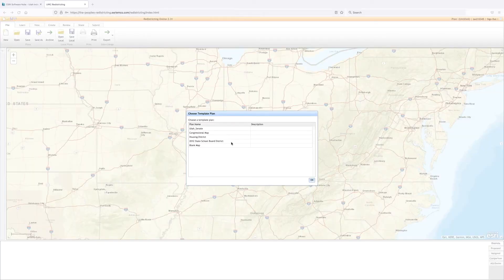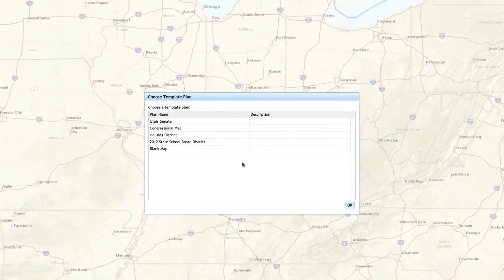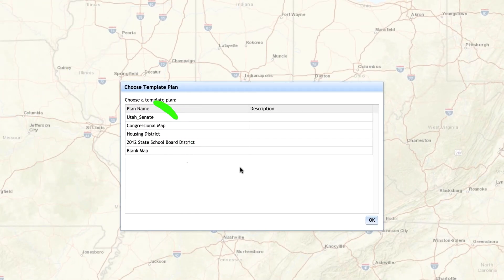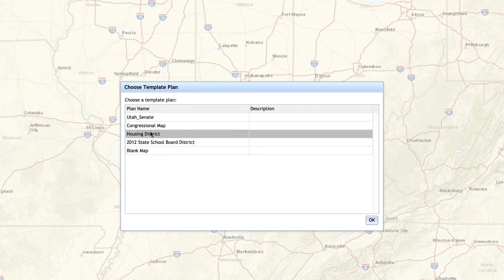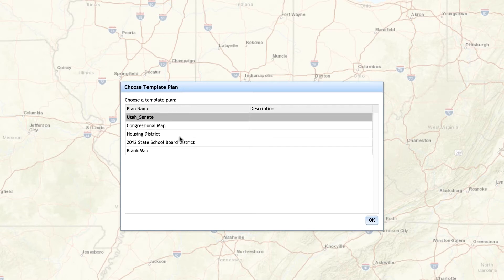Once in the software, you will see five template options. The blank map has no previous districts and will allow you to set the number of districts depending on what map you are working on and start from scratch. The remaining four templates show the current maps and will allow you to simply adjust them for the change in population. Depending on which map you intend to draw, make your selection and click OK.